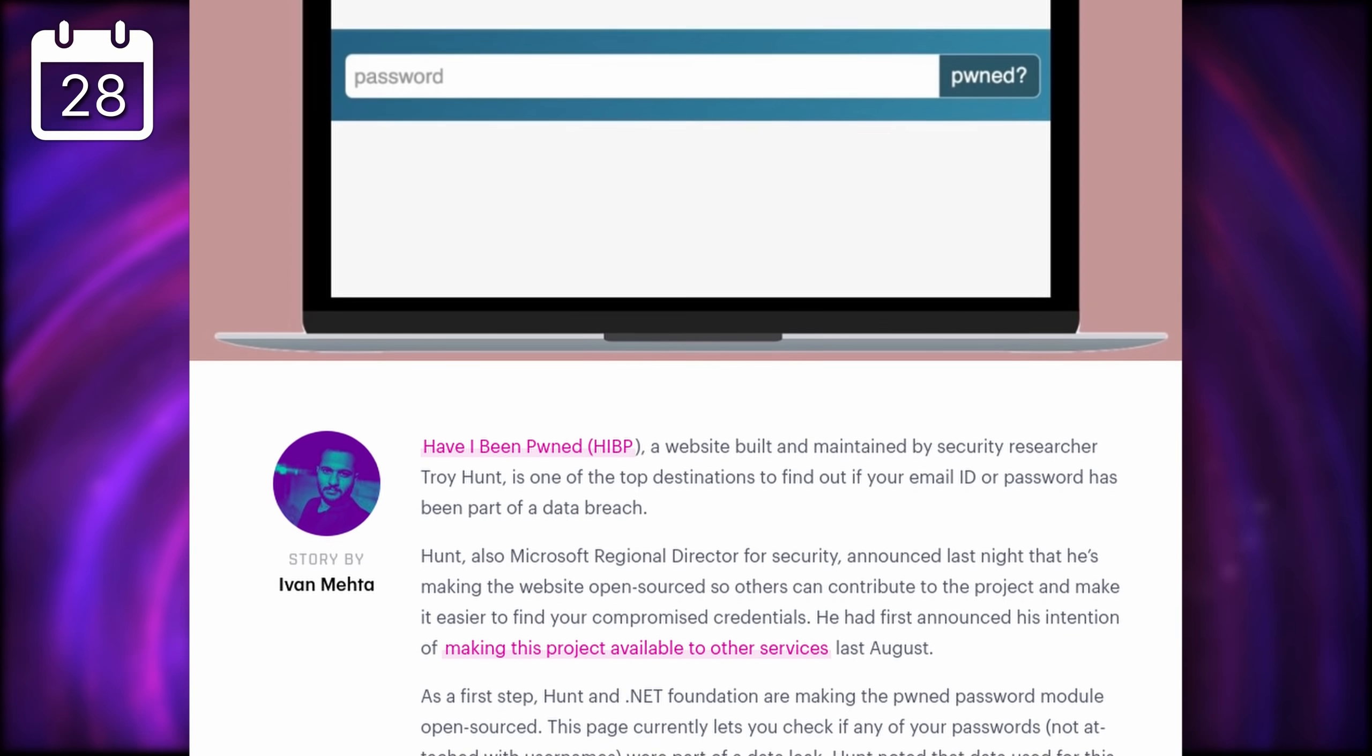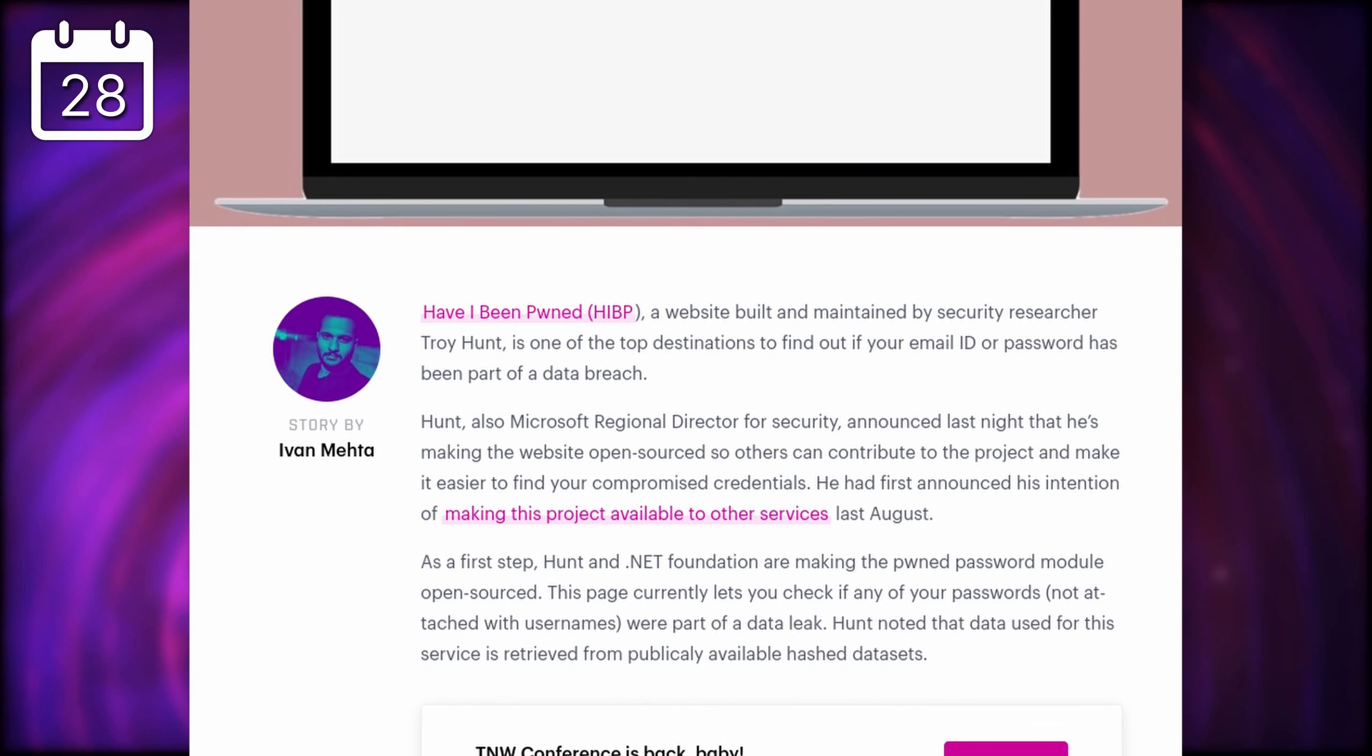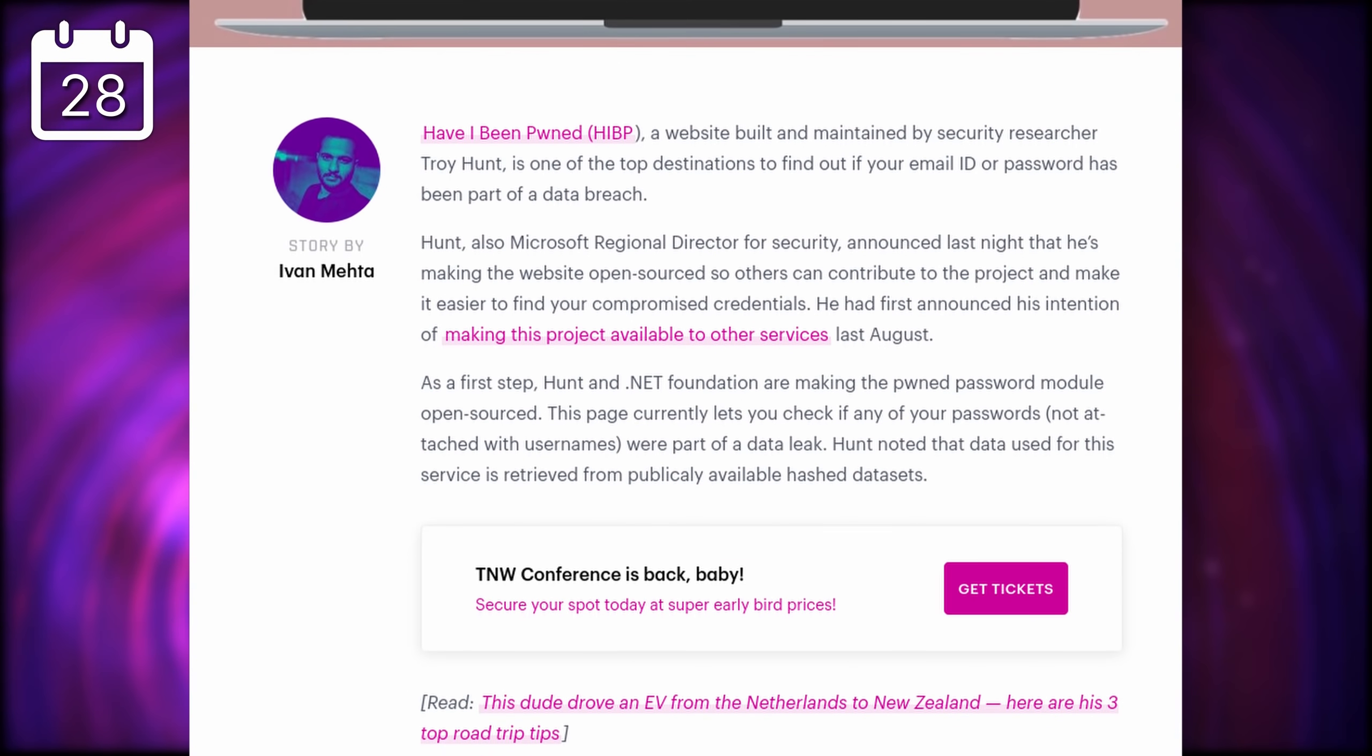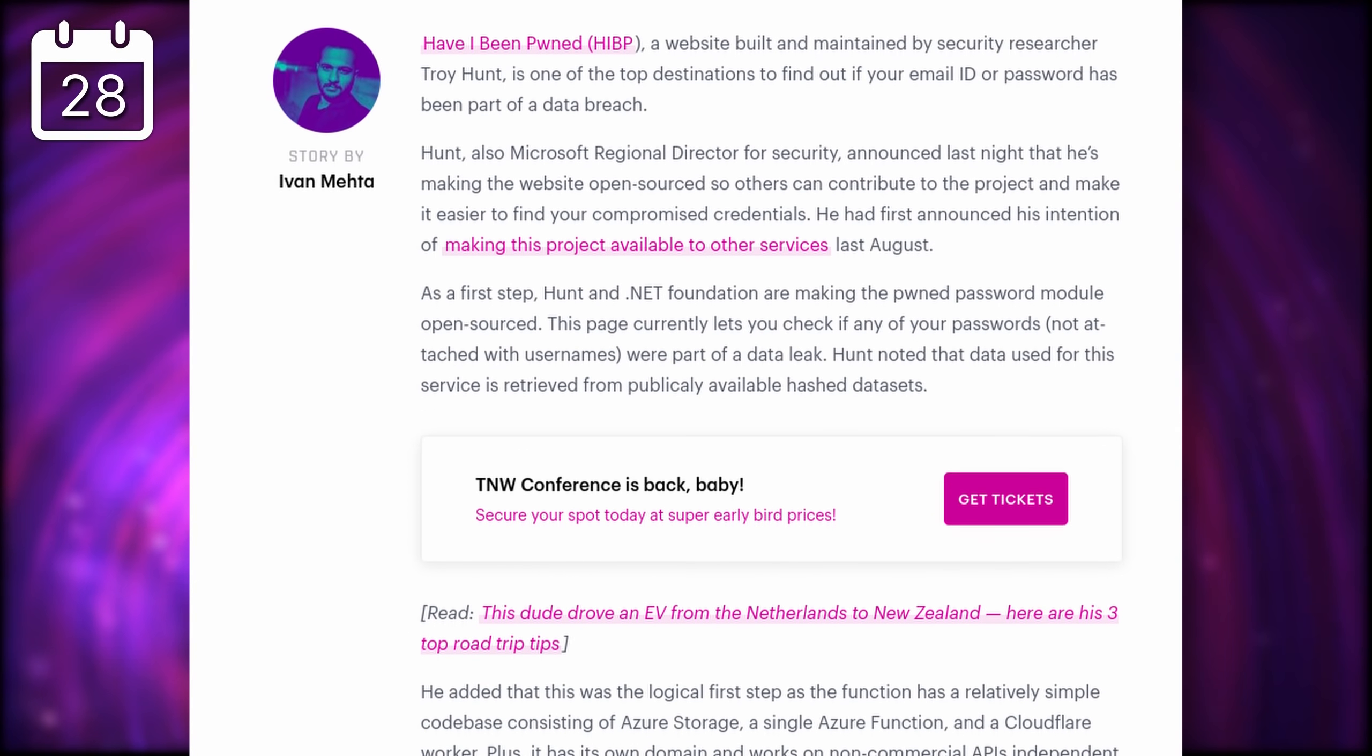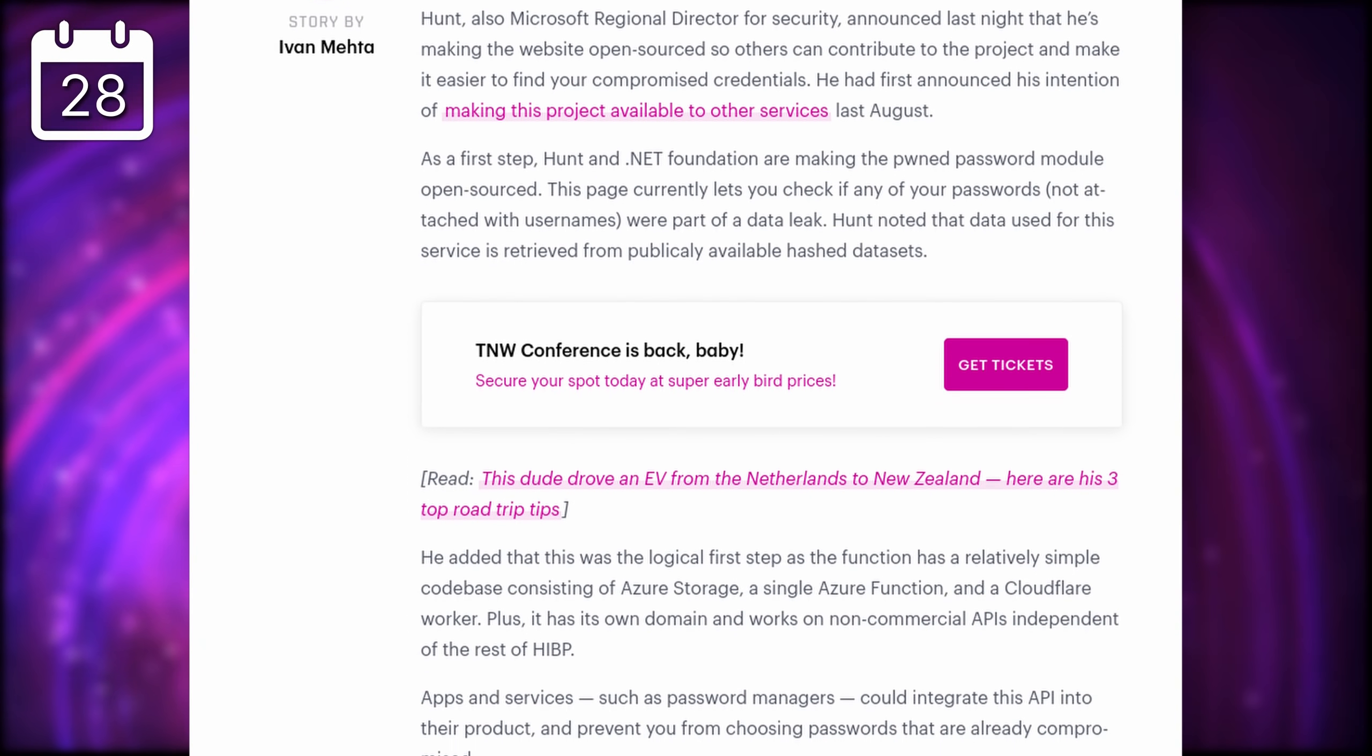The tool is also teaming up with the FBI to share compromised passwords databases, so Have I Been Pwned will be even more thorough in letting you know if your credentials are exposed or not.